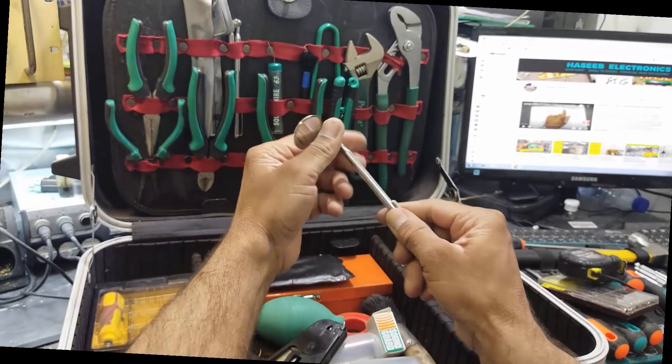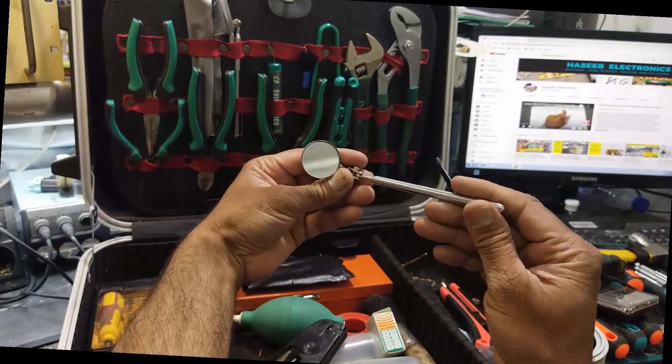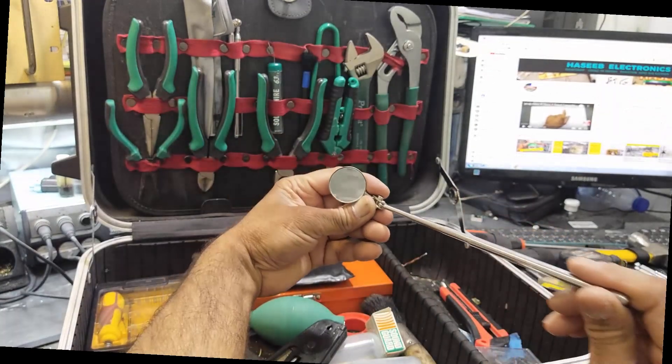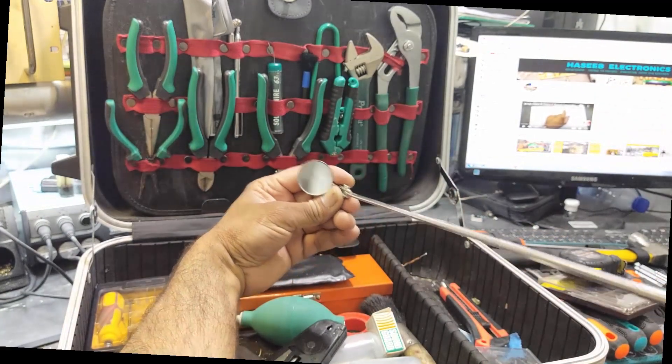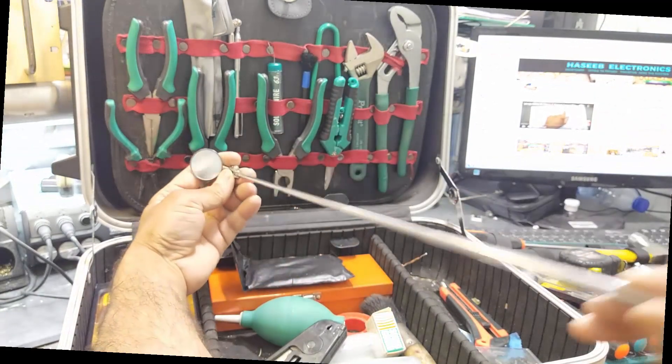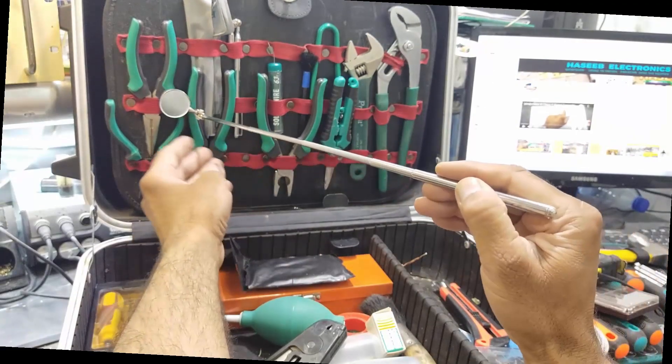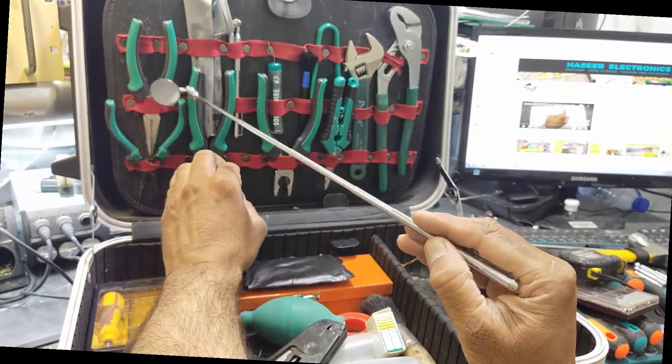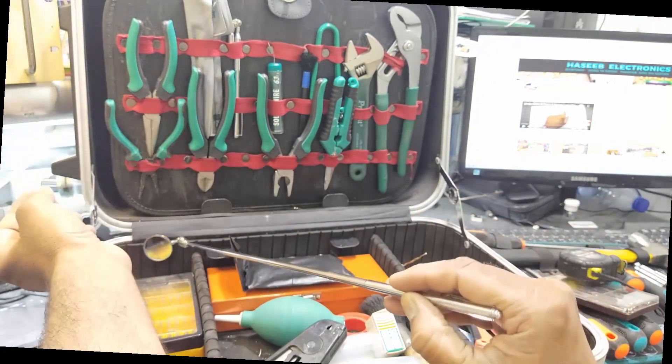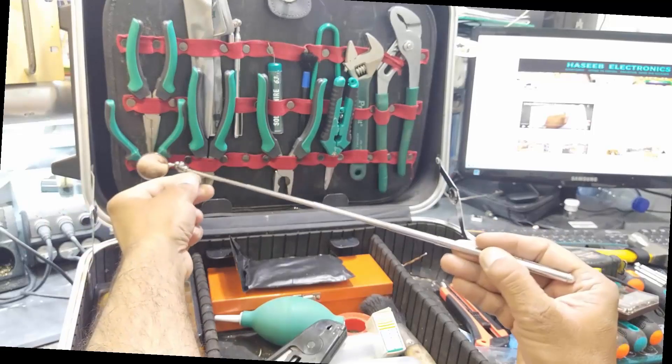We have an inspection mirror that is telescopic. We can inspect any hidden place like this and check it out.